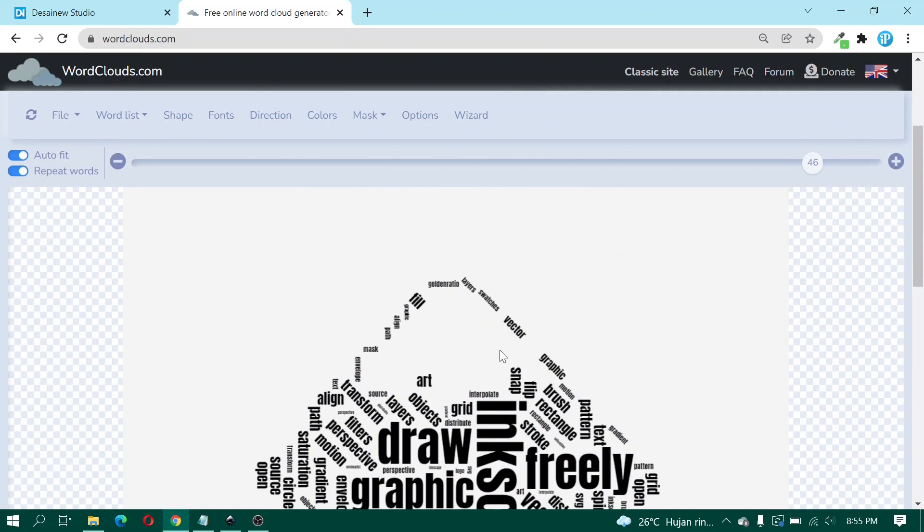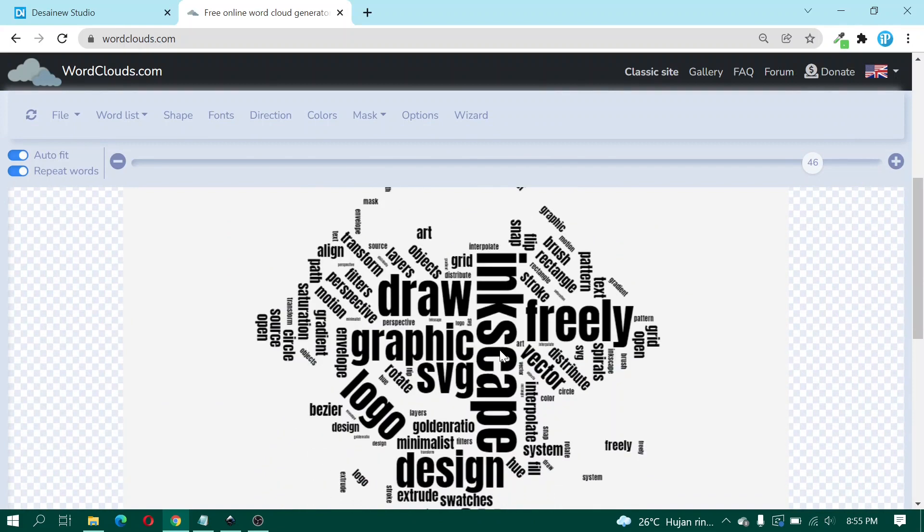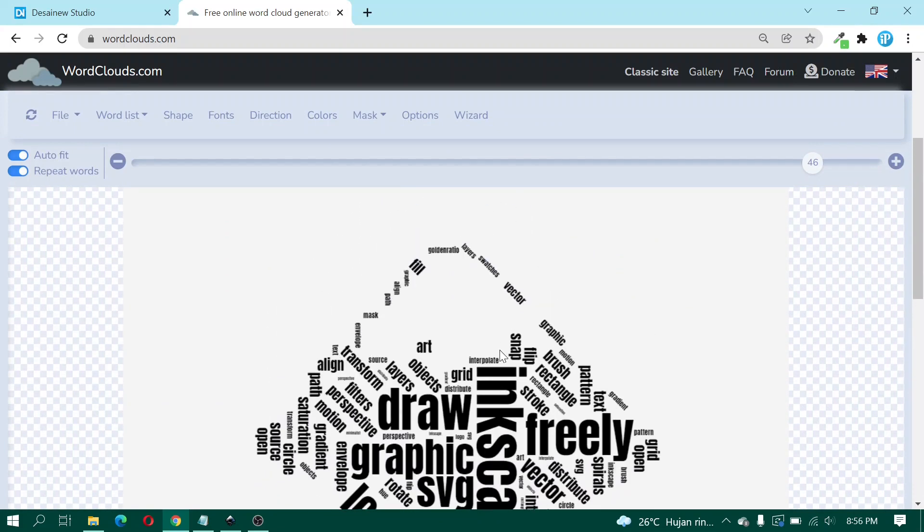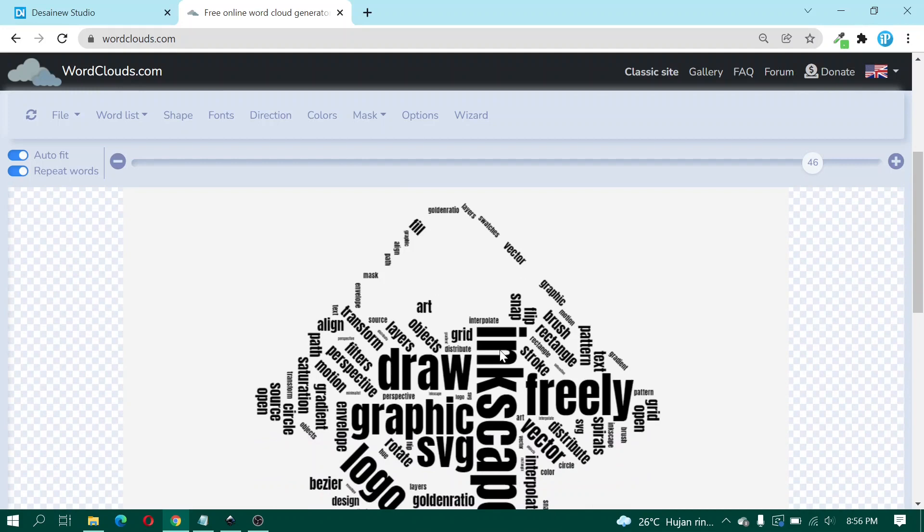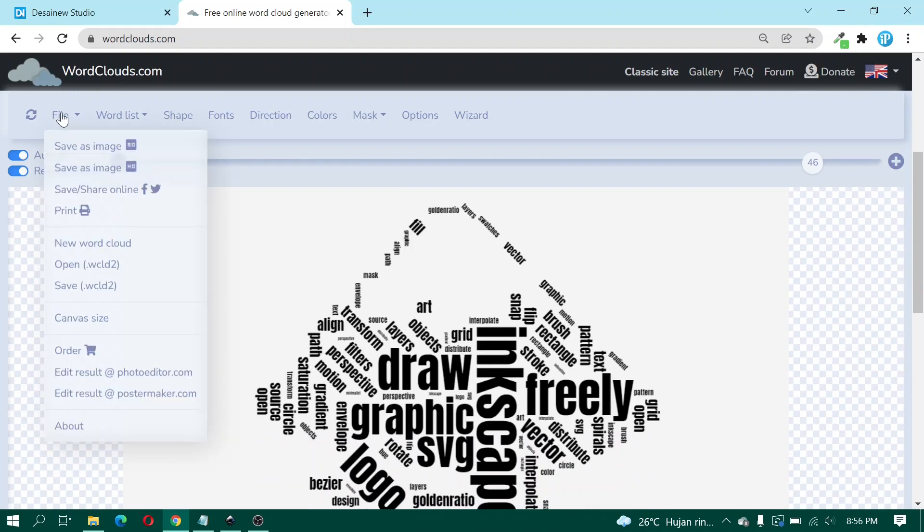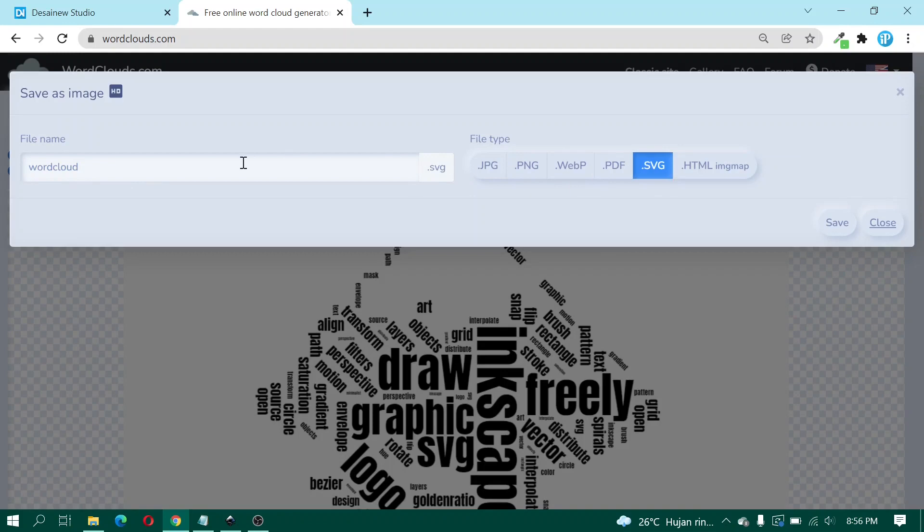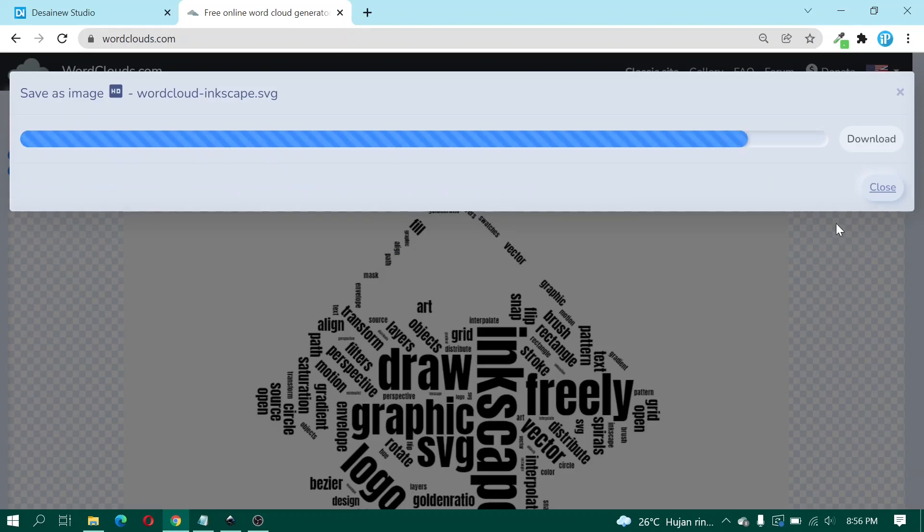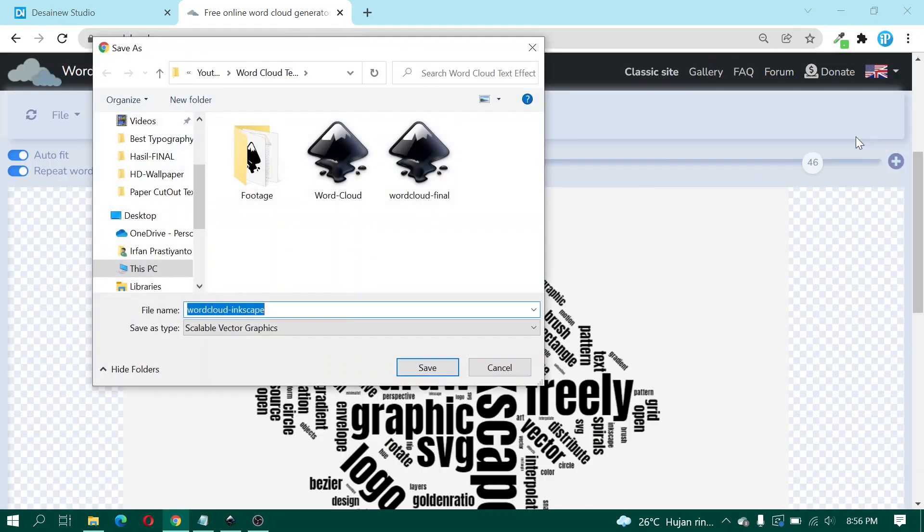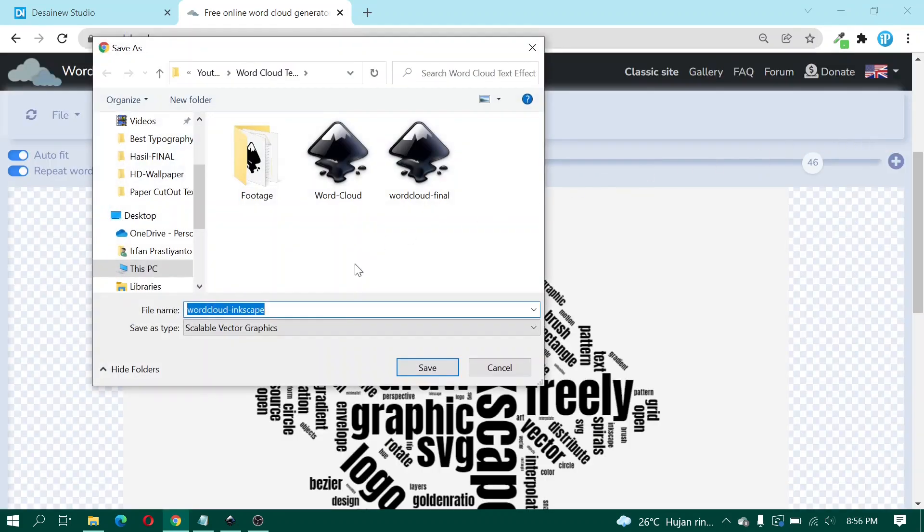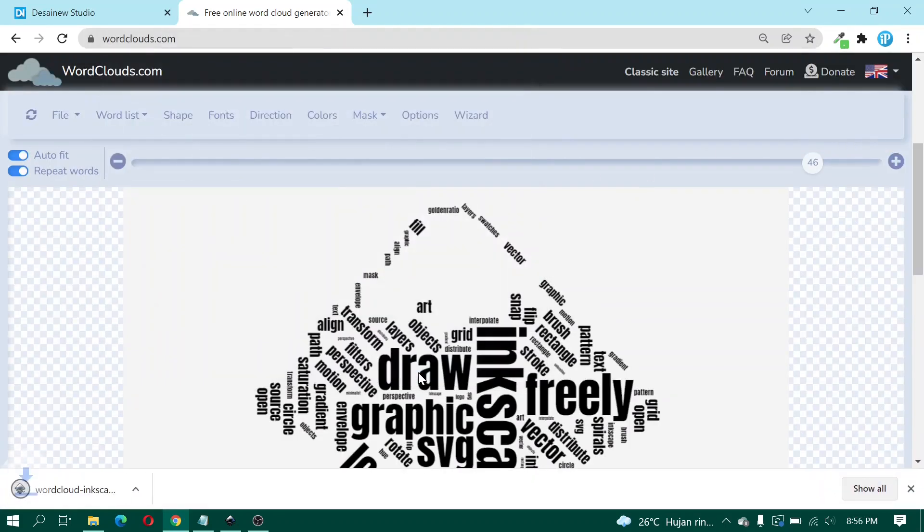And then here I click File, Save as Image. And then here I click SVG and give a file name. Click Save as Image. And wait. And then you can click Download and then click Save.